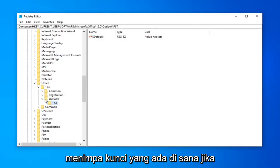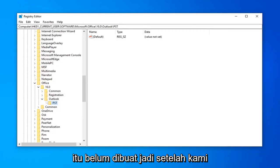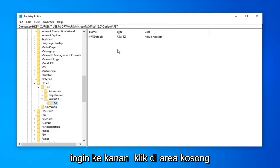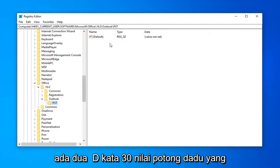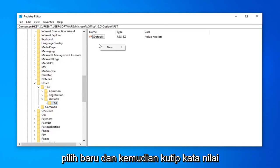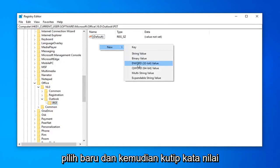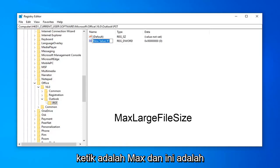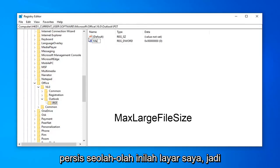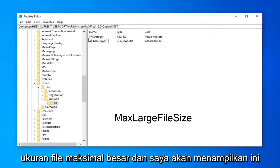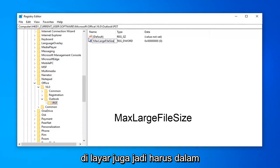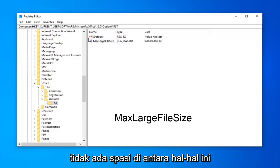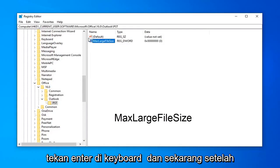Once you're done with that, on the right side, right-click in a blank area. There are two DWORD 32-bit values you need to create. Select New, then DWORD (32-bit) Value. The first one to type in is MaxLargeFileSize — no spaces. It's very important you type this exactly as shown: MaxLargeFileSize. Hit Enter on the keyboard.